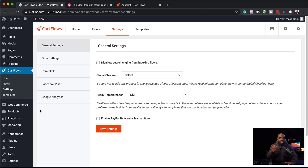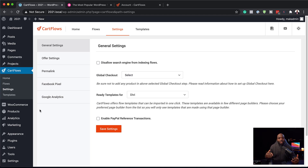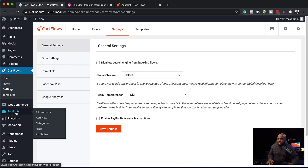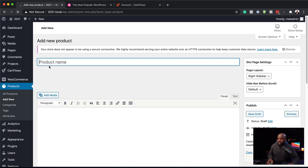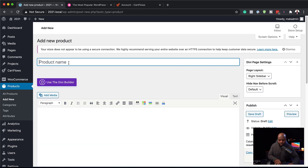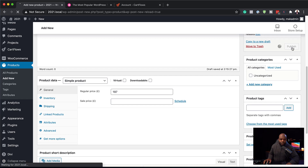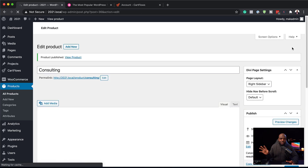Now let's build our funnel. The first thing we need to do is create our product. Our product could be a consulting service, a course, or even a physical product — it doesn't really matter what it is, we need to create it first. We're going to come over here to WooCommerce, go to Products, and click Add New. This one is going to be consulting. Let's give it a price, then click Publish. That's our consulting service.